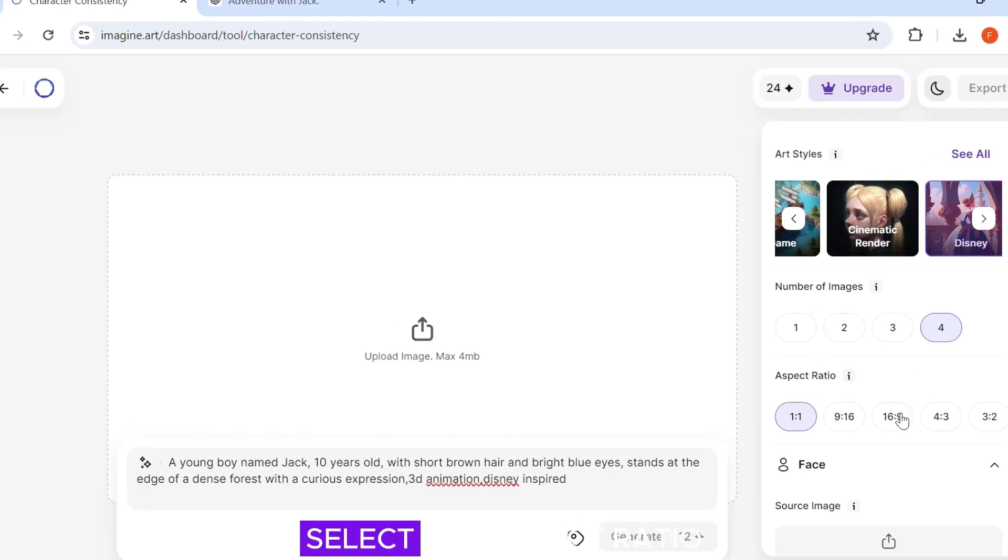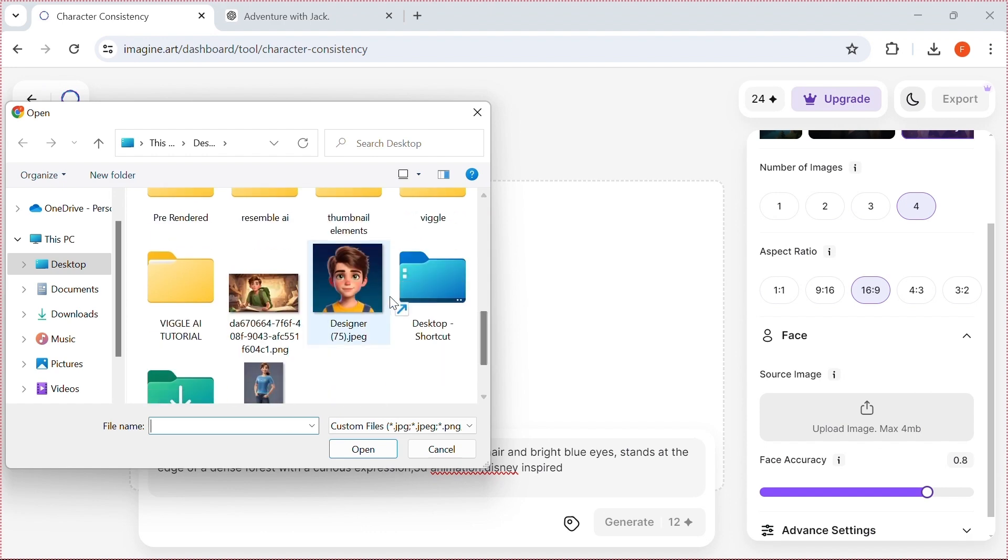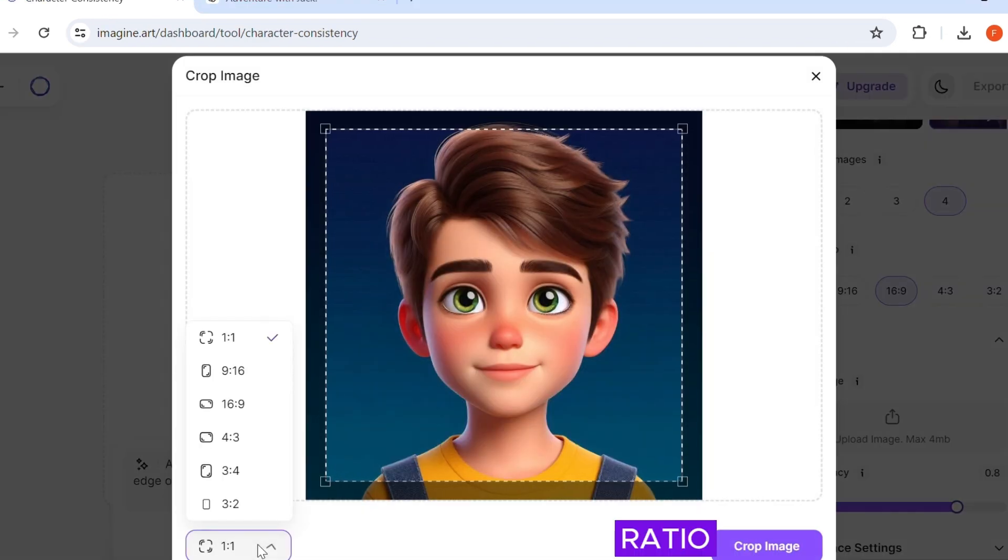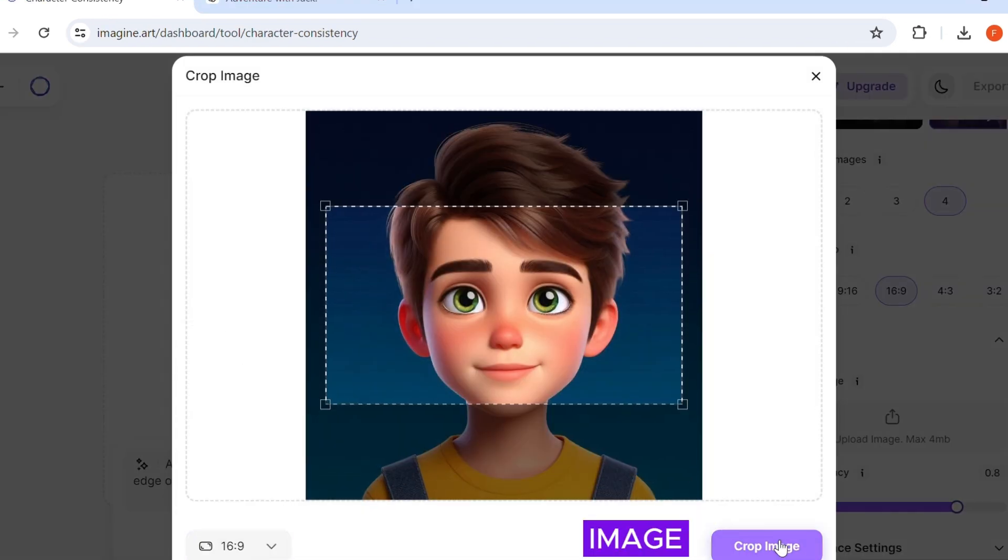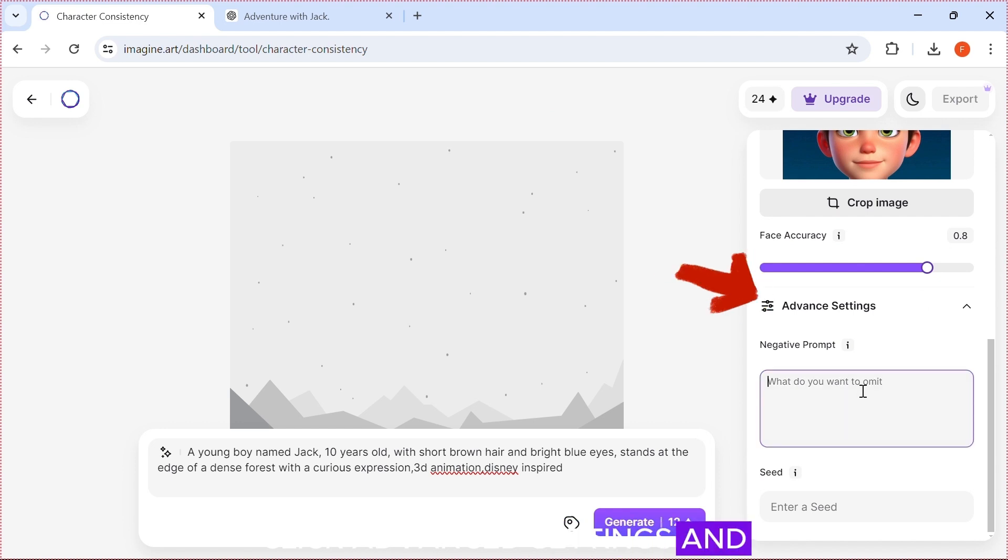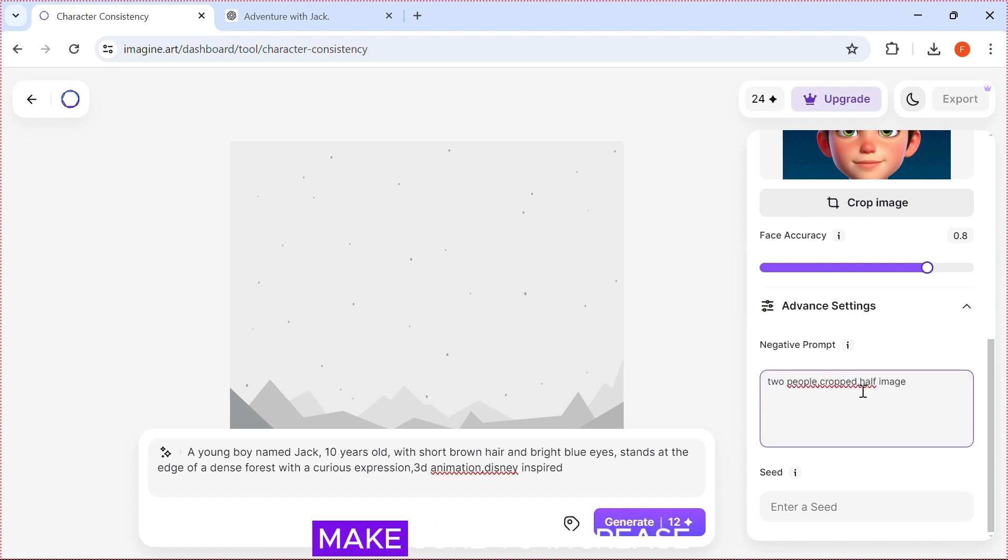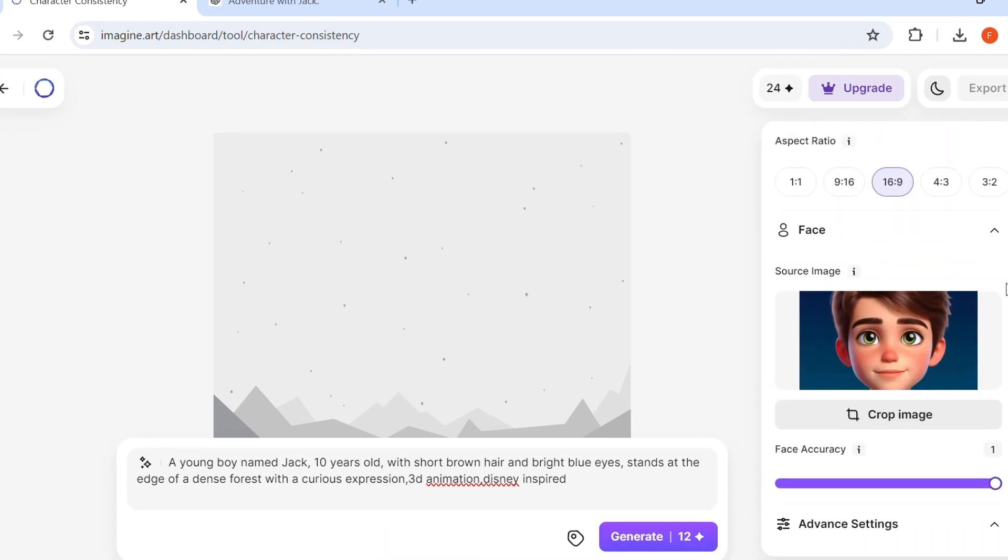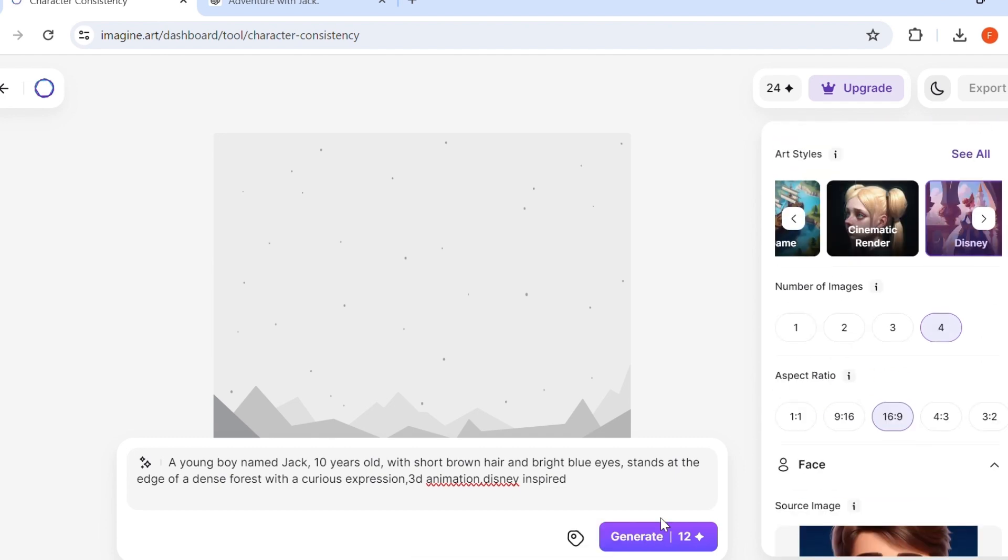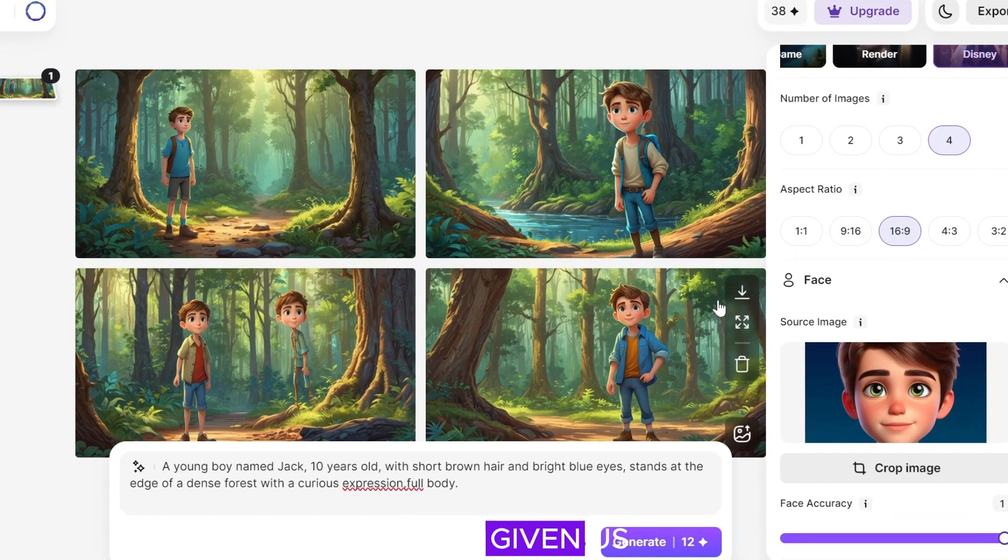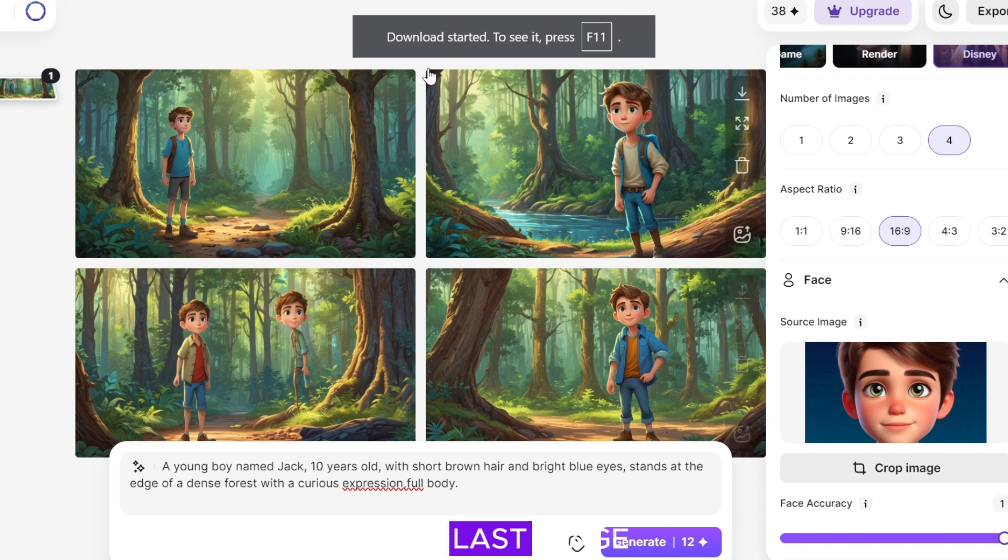Select the aspect ratio of choice. Upload the reference character face. Change the aspect ratio and click Crop Image. Click Advanced Settings and enter the negative prompts. Make sure to increase the face accuracy to the max. And click Generate. As you can see, it has given us pretty good results. So I will download the last image.